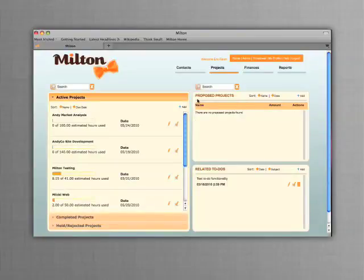Milton gives you everything you need and nothing you don't to manage your contacts and proposals simply and effectively.